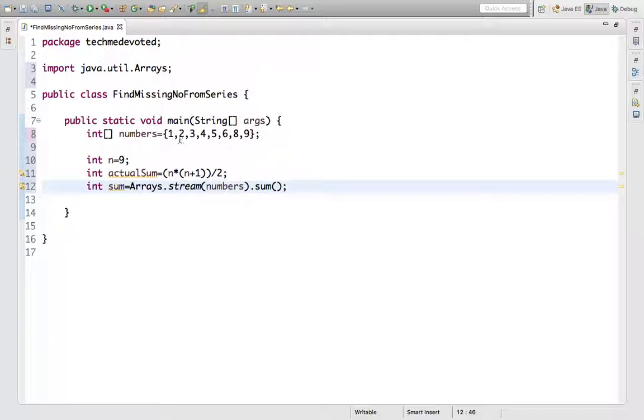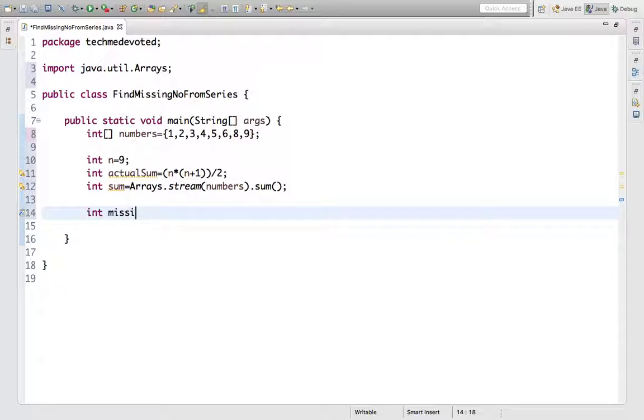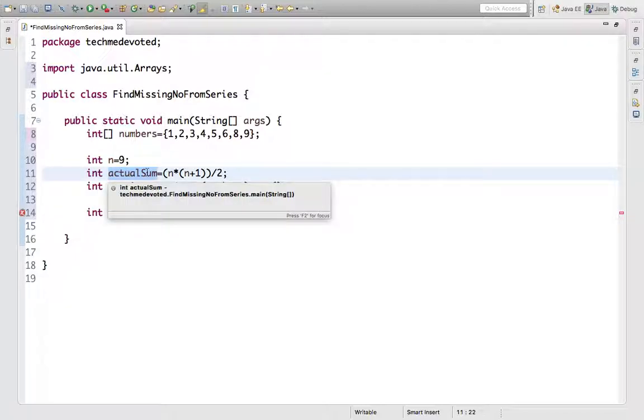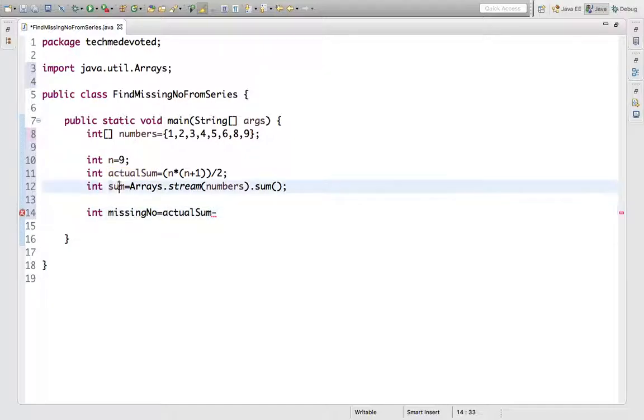Now what will we do? We'll just find our missing number. The missing number would be this actual sum minus this sum. So we are done.